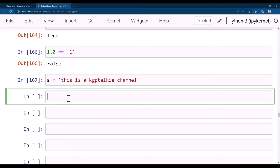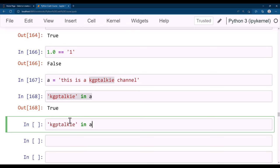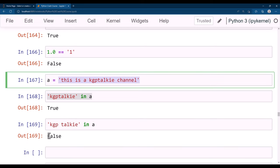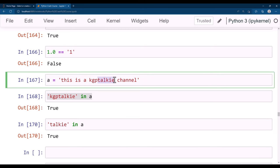Using 'kgptalkie' in a returns True because it's present. But 'kgp talkie' (with a space) is not present, so it returns False. 'talkie' in a returns True because 'talkie' is found inside the string. That's how you use boolean to compare numbers, data types, or variables. In coming lectures we will also see how to take action based on boolean values in conditional statements.